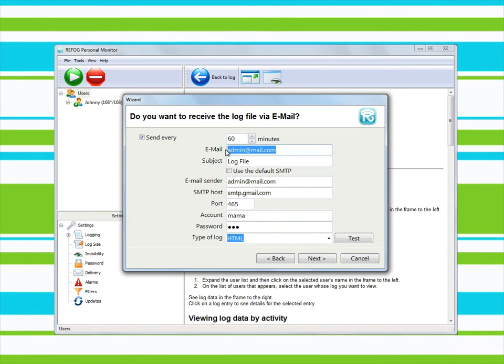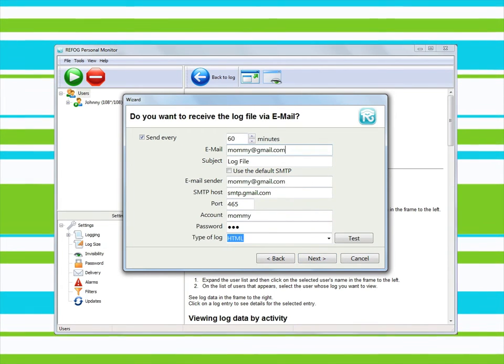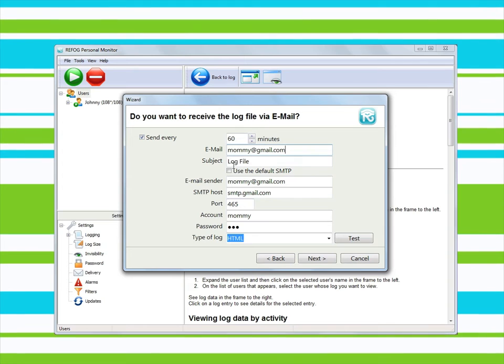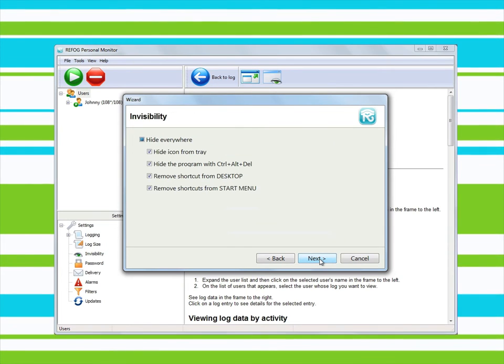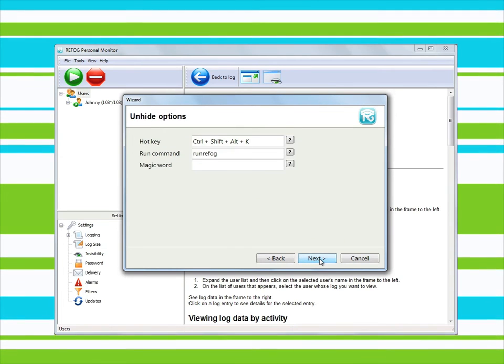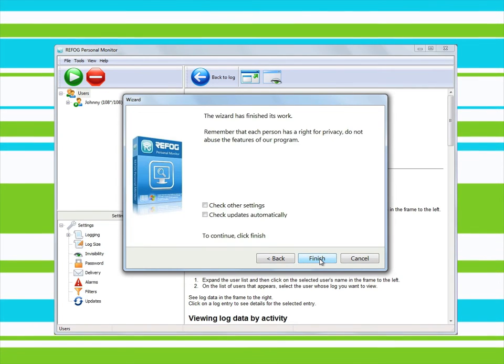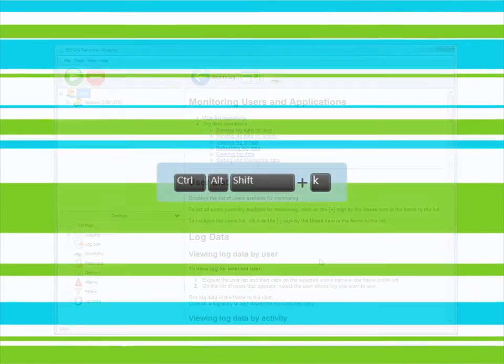Refog Personal Monitor begins collecting data immediately after you install it. To launch the program in active mode and review collected information, use a secret key combination that you choose or the command line.